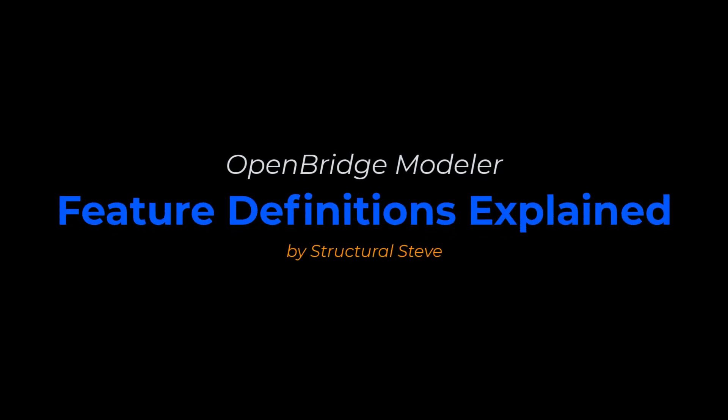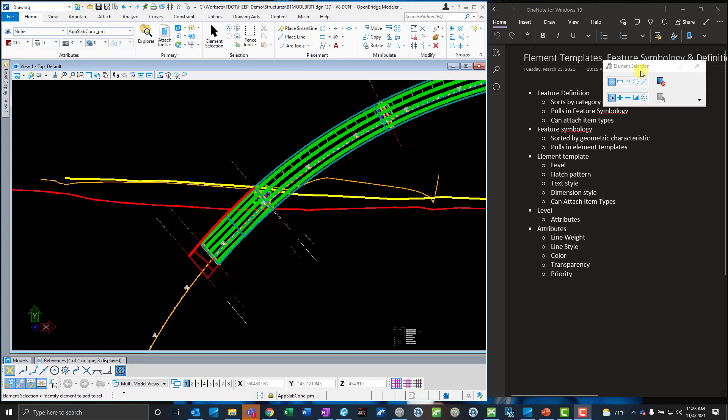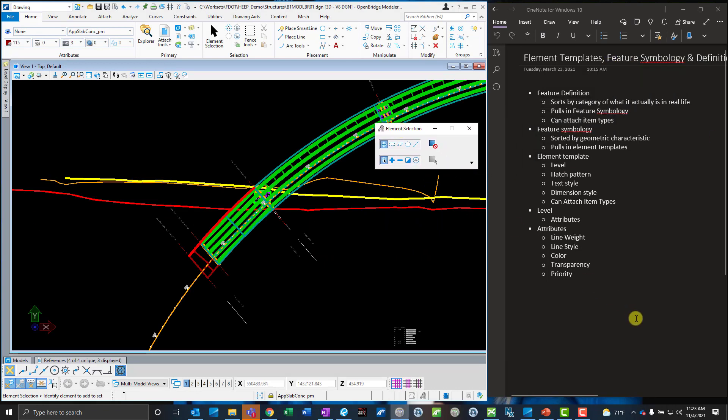This is Structural Steve. In this video I'm explaining how feature definitions work and talking about feature symbologies, element templates, levels, and attributes. Feature definitions are a new concept introduced in the civil products like Open Bridge Modeler, Open Bridge Designer, and Open Roads Designer. They were not in the old VDI SS10 MicroStation but were introduced in the civil products in the Connected Edition. It's worth knowing what they're doing in the background so you can troubleshoot when things aren't working or looking properly — it's overall just a way of organizing your information even better.